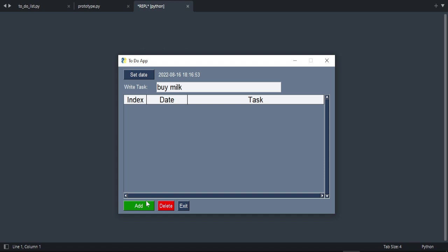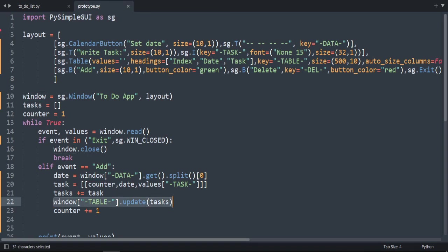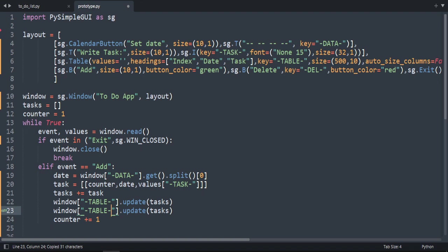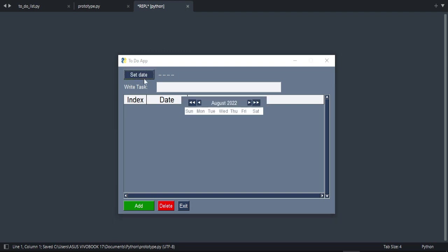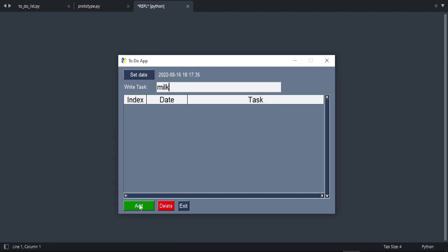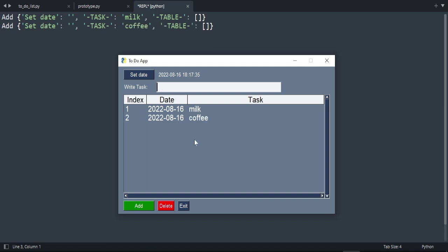When we press Add we also want to clear the text inside the input. So we copy the window access line and write window['task'].update with an empty string — this will clear the input. Let's try it again: type 'milk', press add, it clears. Type 'coffee', press add — as you can see it's working.